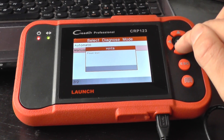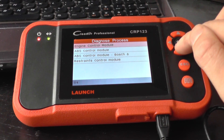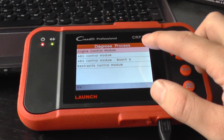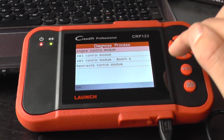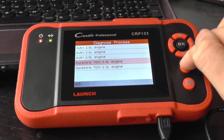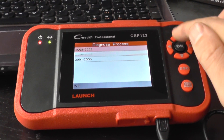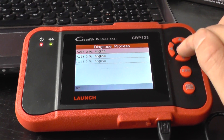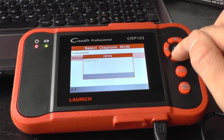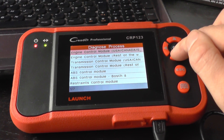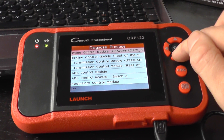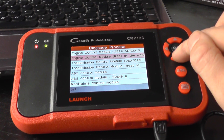We'll check one of the diesel engines — there we go. This time it's covering the engine, ABS, and restraints, the airbag system. And then for 2008 to 2009 models, let's just go through and have a look. Sometimes, as you can see, it depends on which particular control module is actually installed.